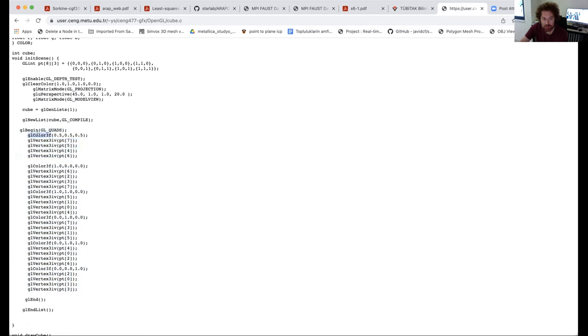Again, state-based: I set the whole color state to one color, then do a vertex, then for the next vertex I will use a red color, and so on.